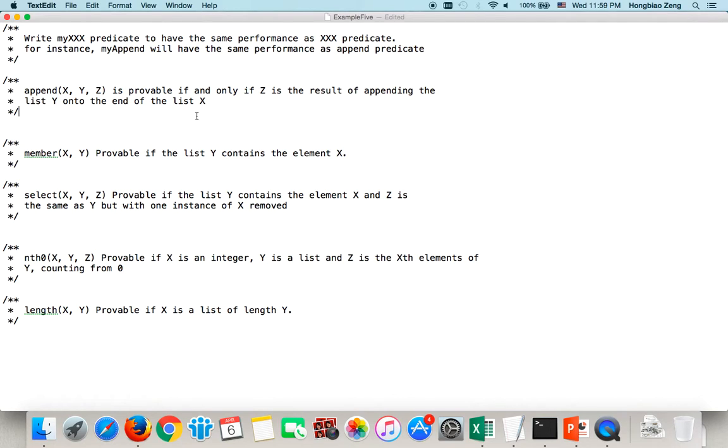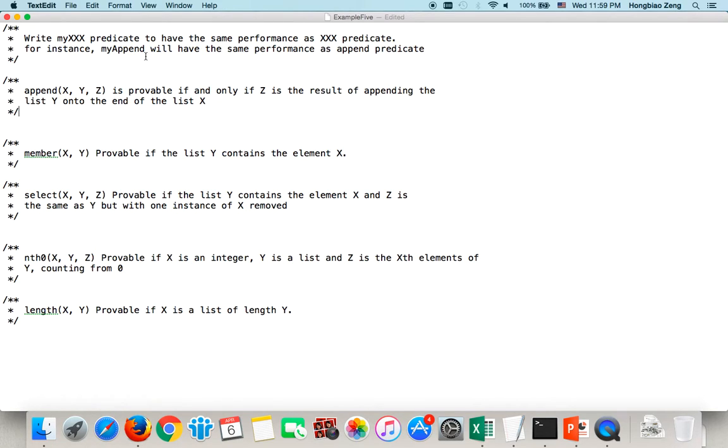This video is recorded to help my students understand how to write sample Prolog predicates. We will write five predicates, each of them a rewrite of a built-in predicate.